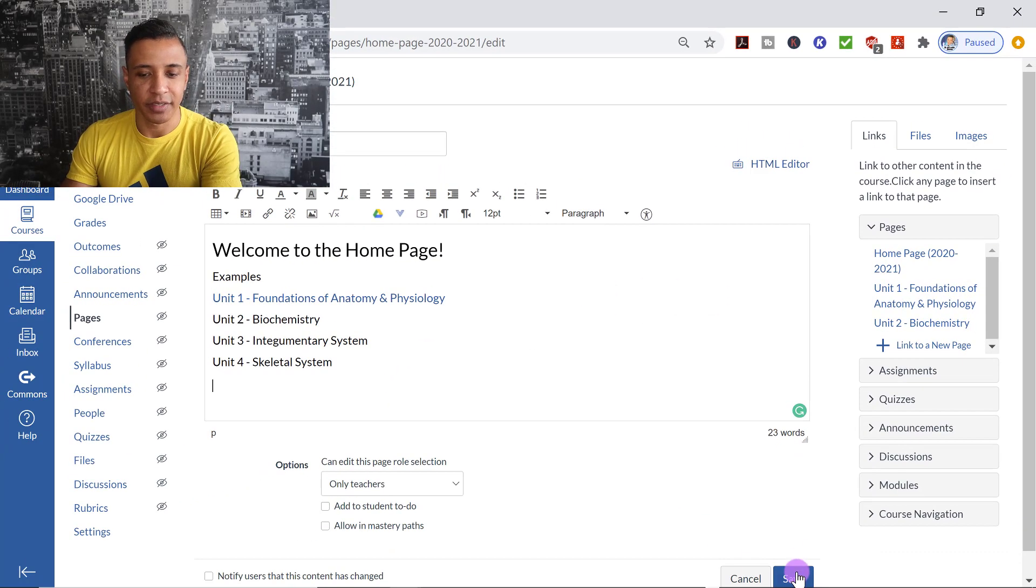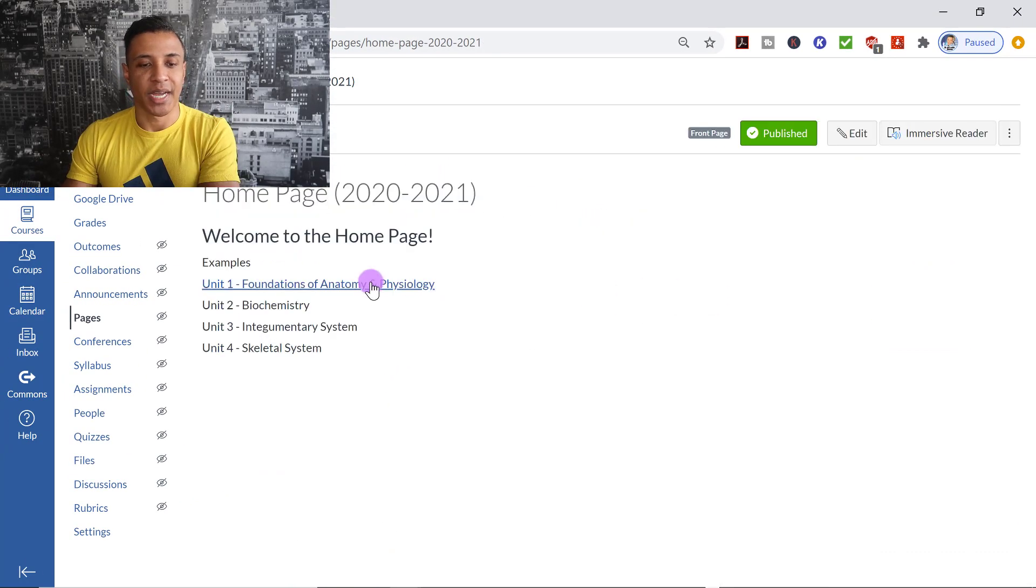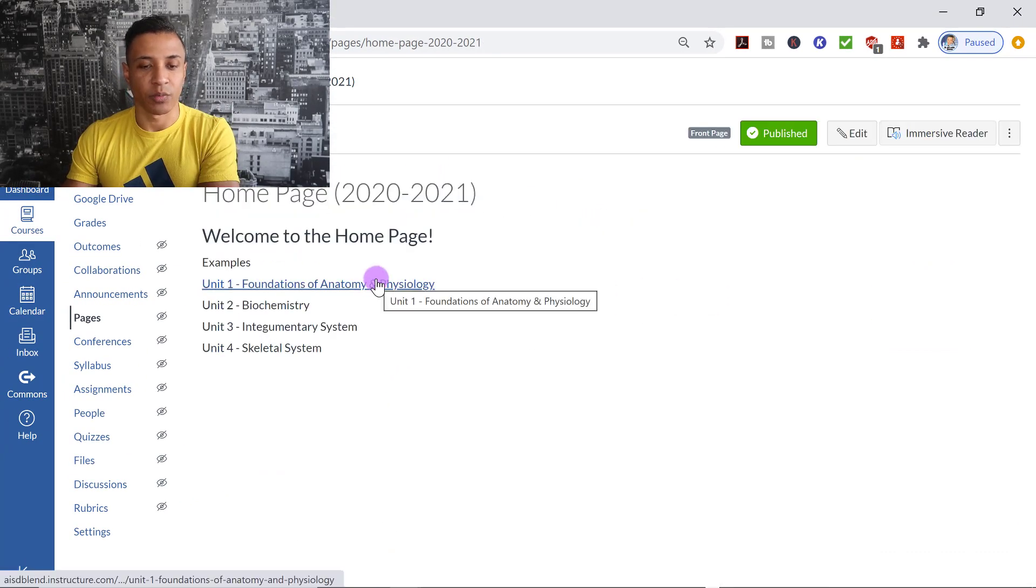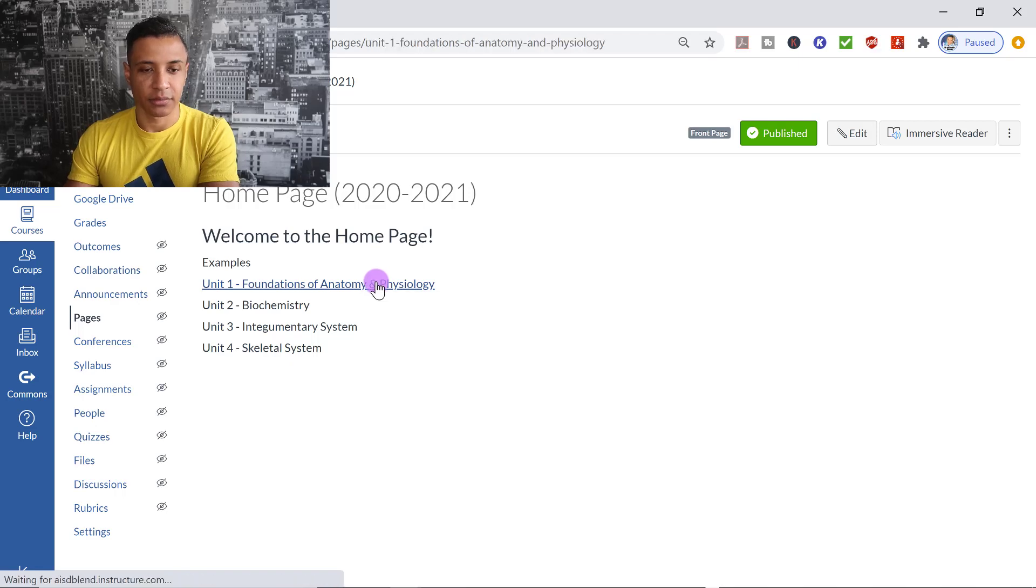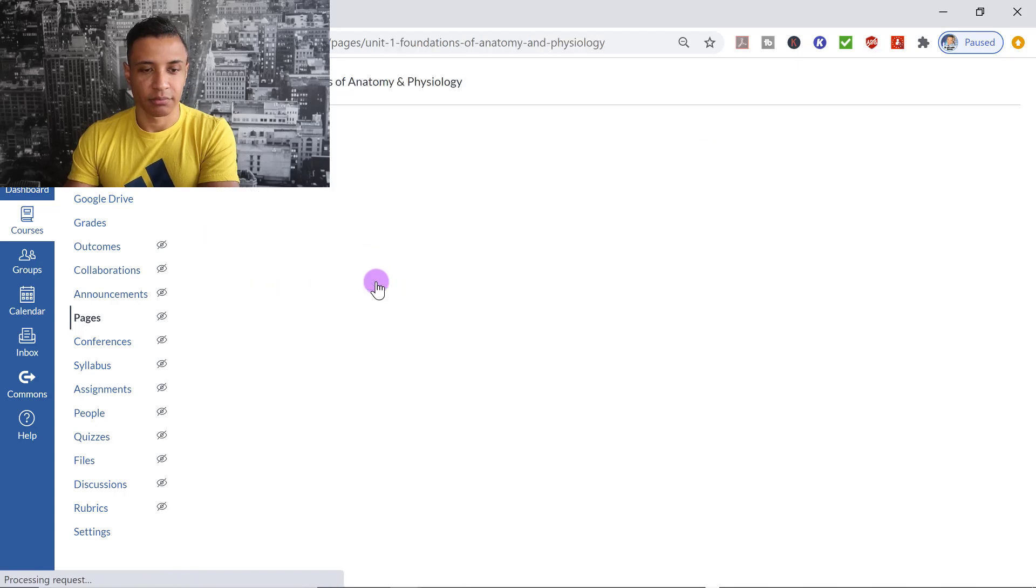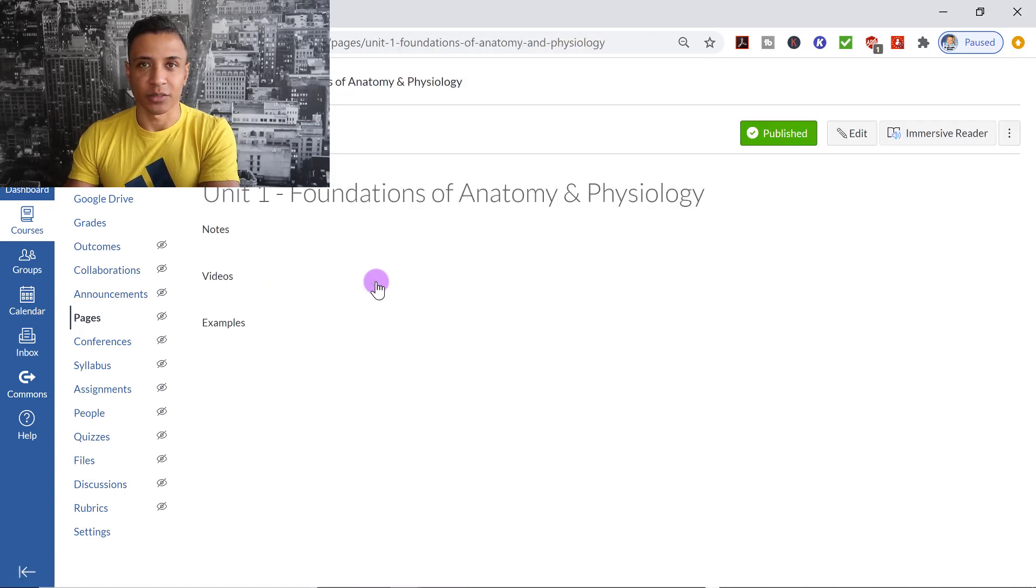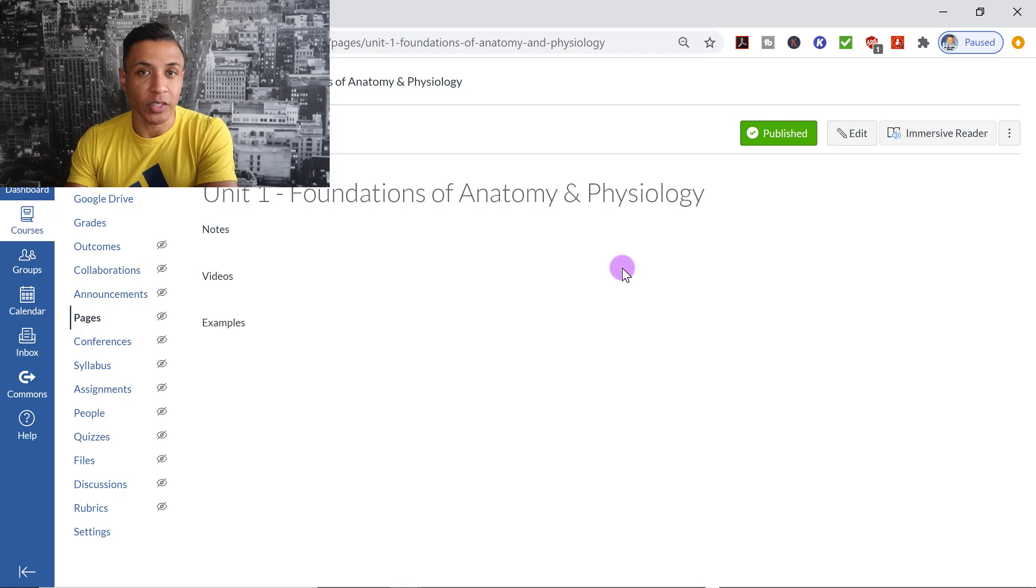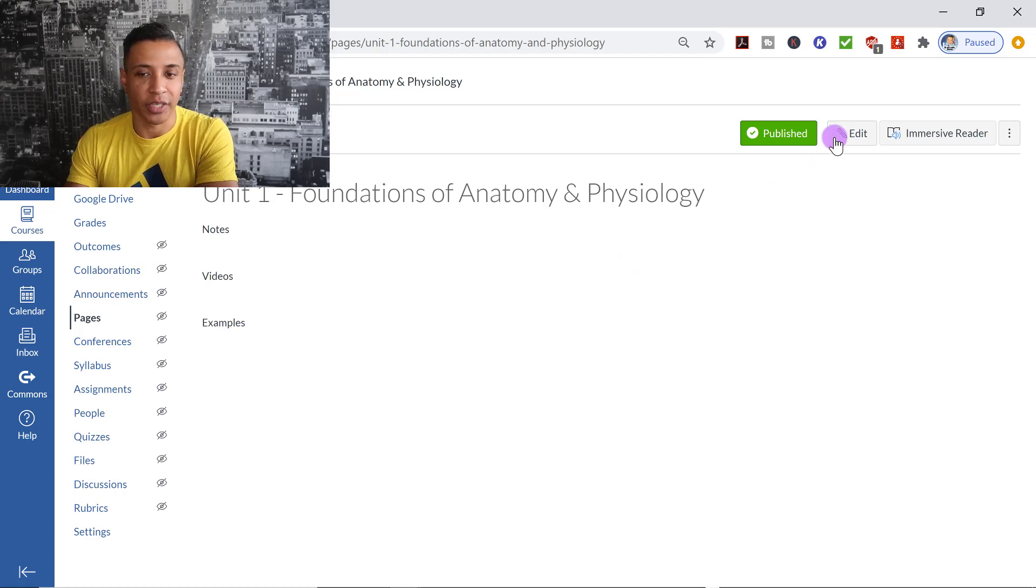I'm going to go ahead and save this page. So now, if a student were to click on this, it takes them to the page. And you can add links on any page. It's not just a homepage. It could be any page that you want.